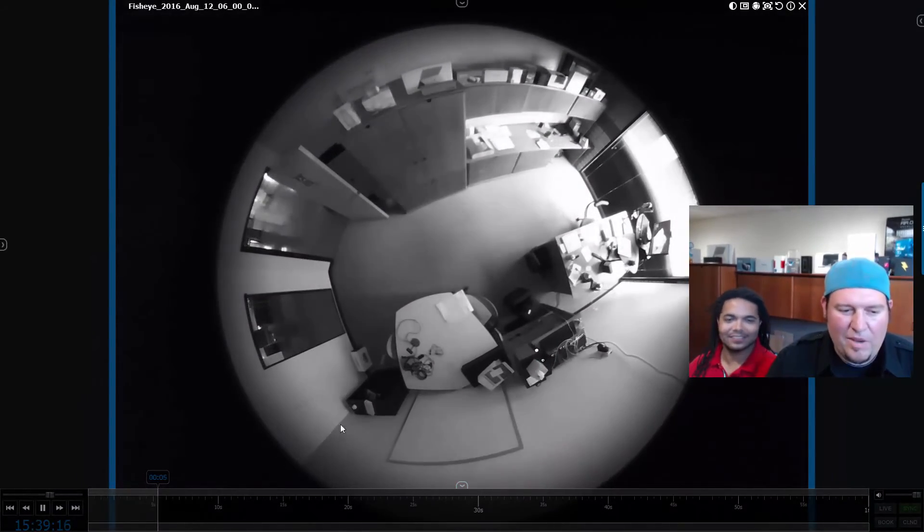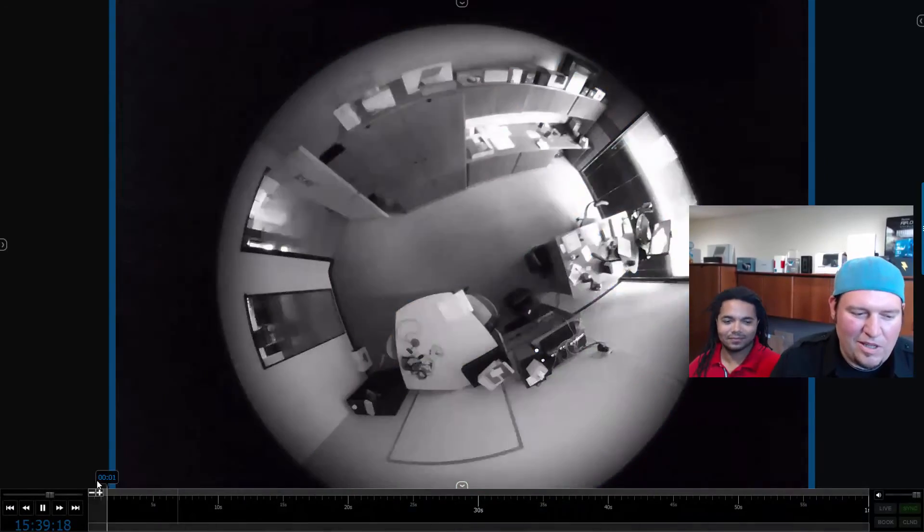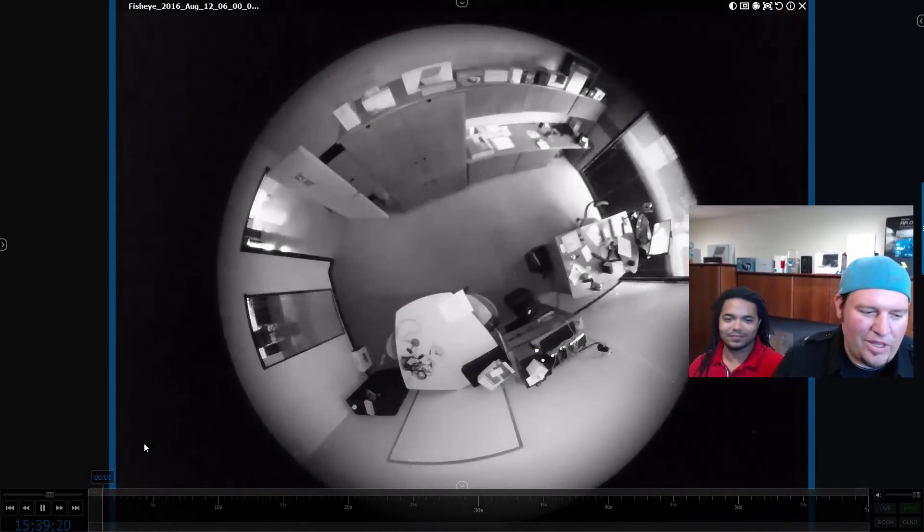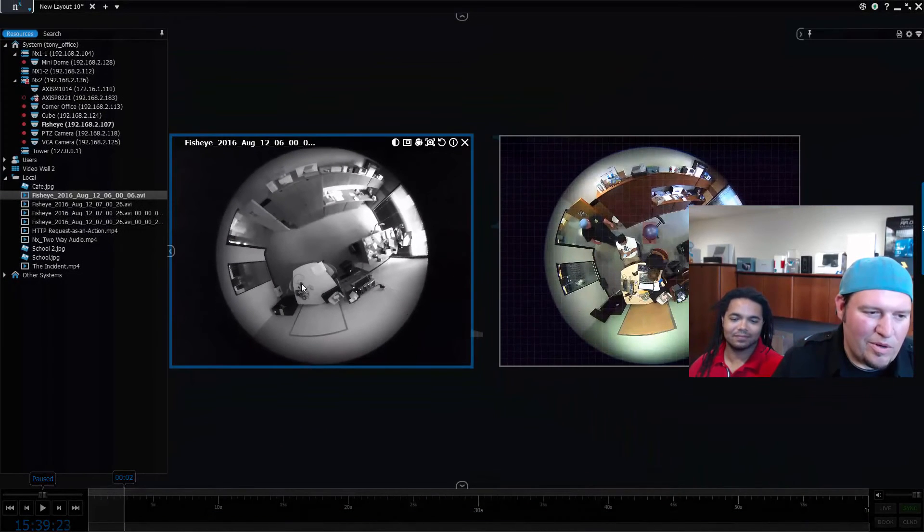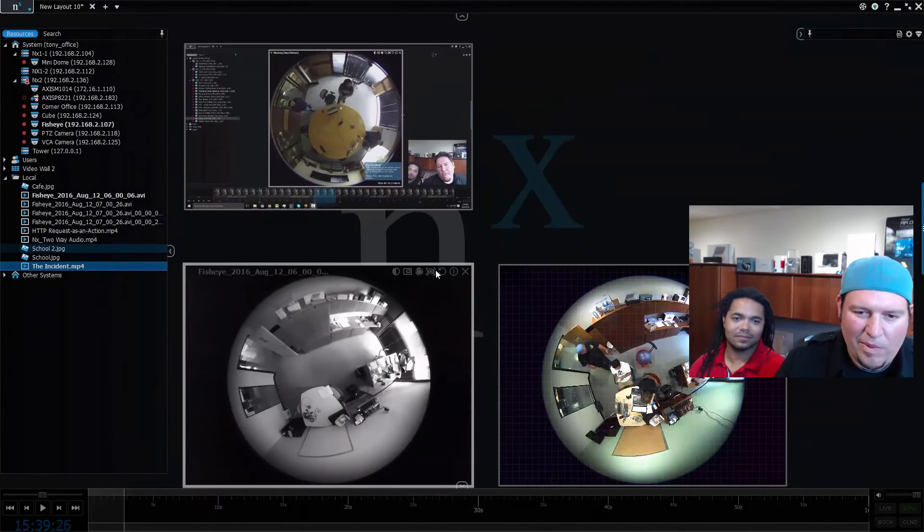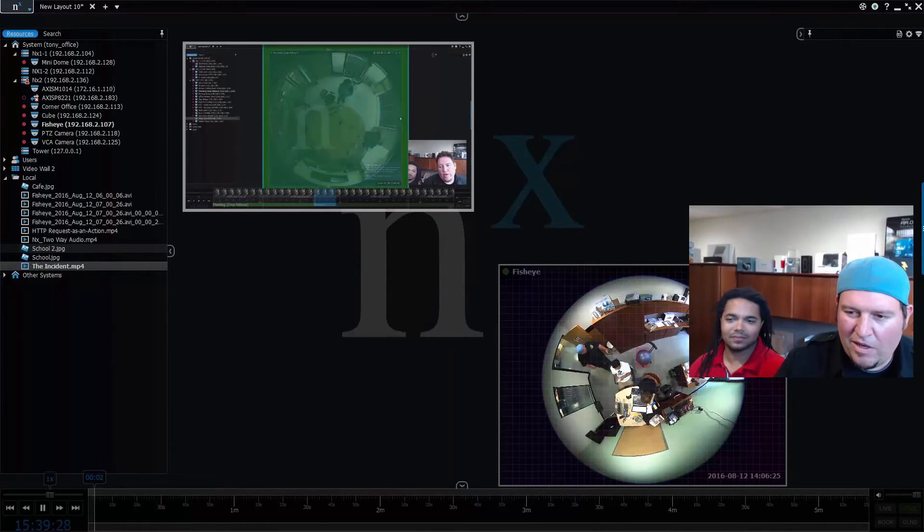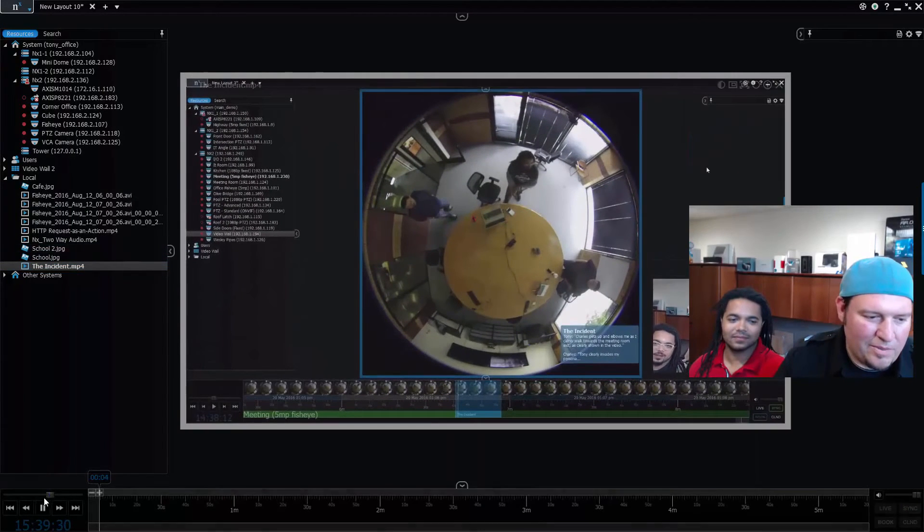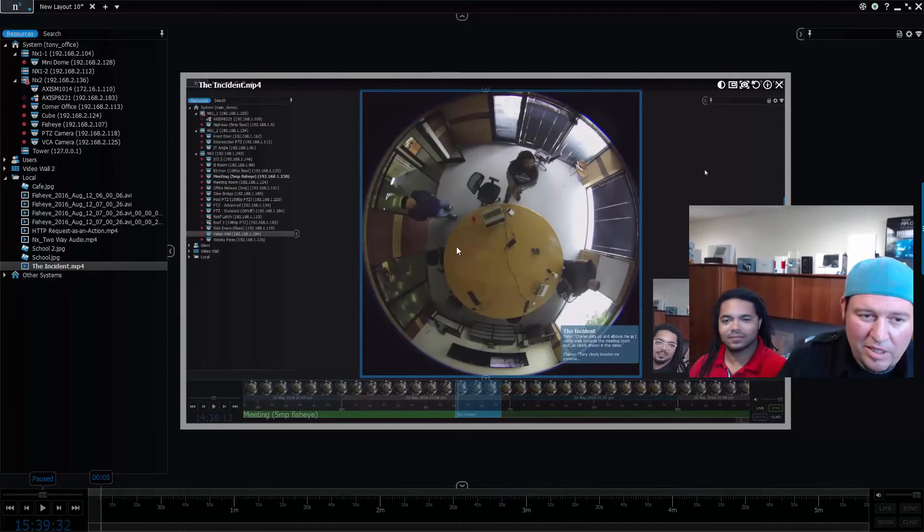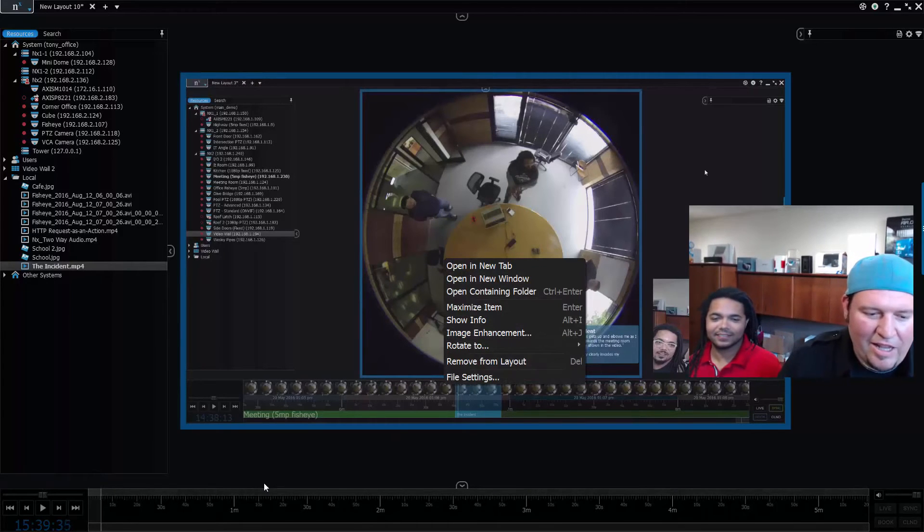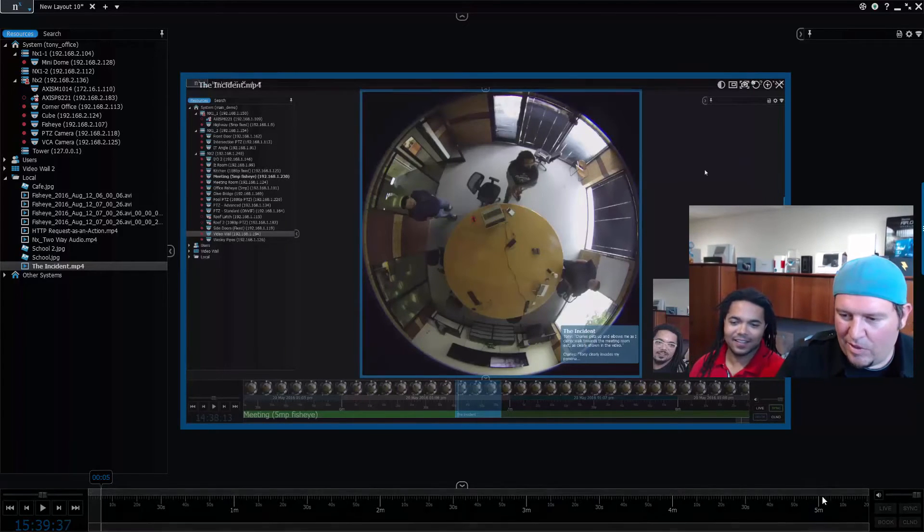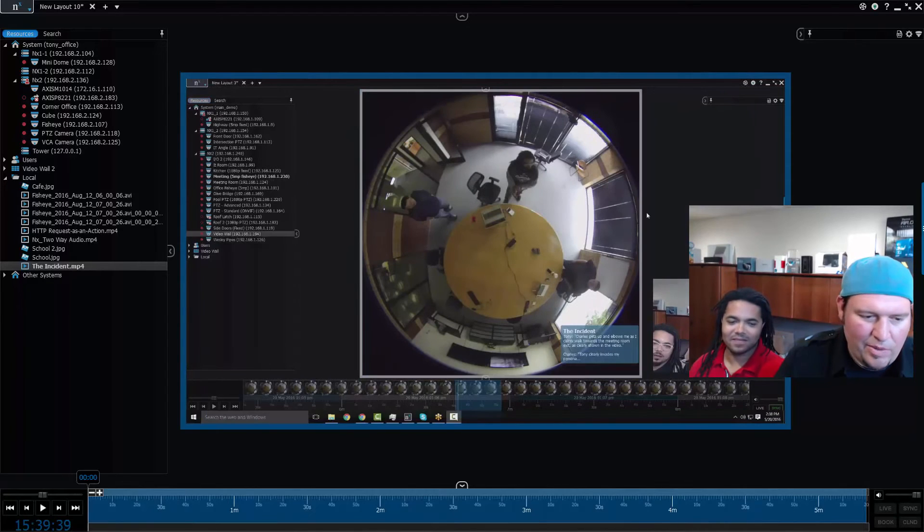So there you go, that was 13 hours in one minute. The other cool thing that you can do is even if you have a recorded video, so if we take our incident video we made a while back, this is what happened where Charles bumped into me.